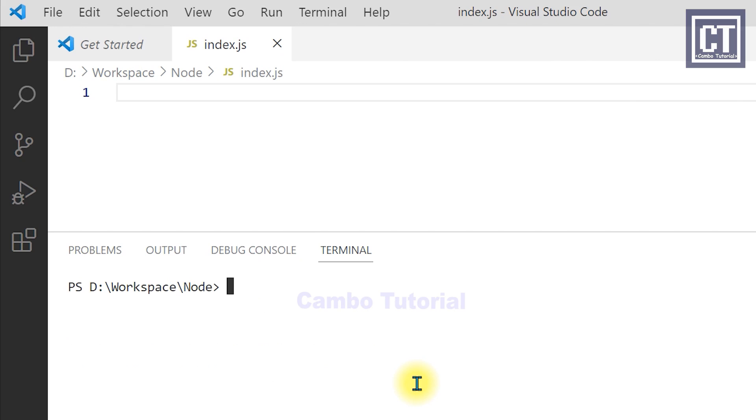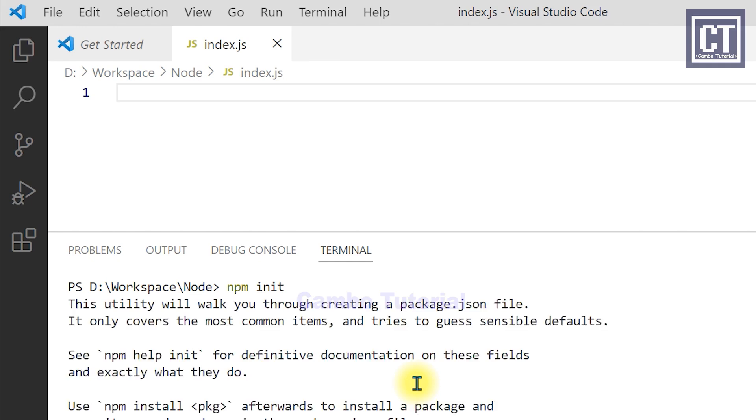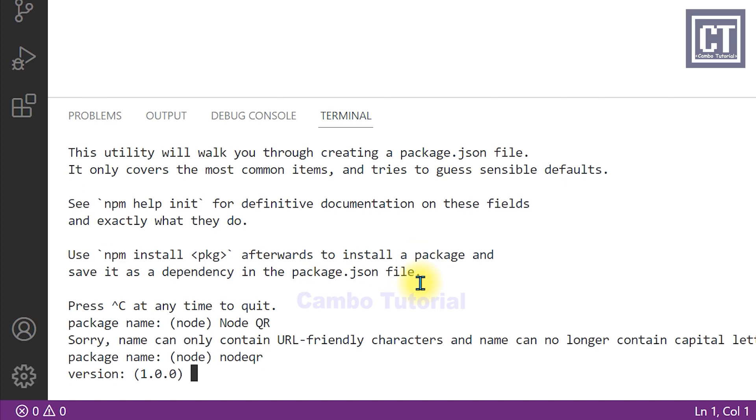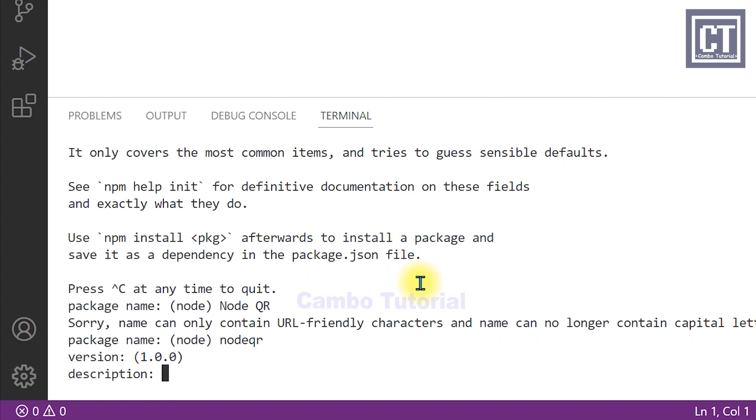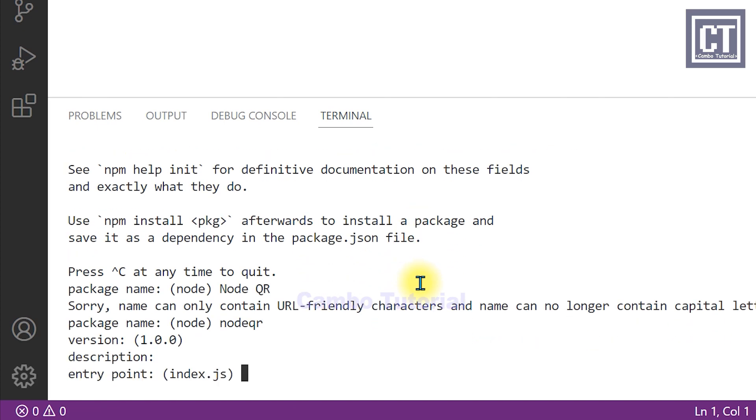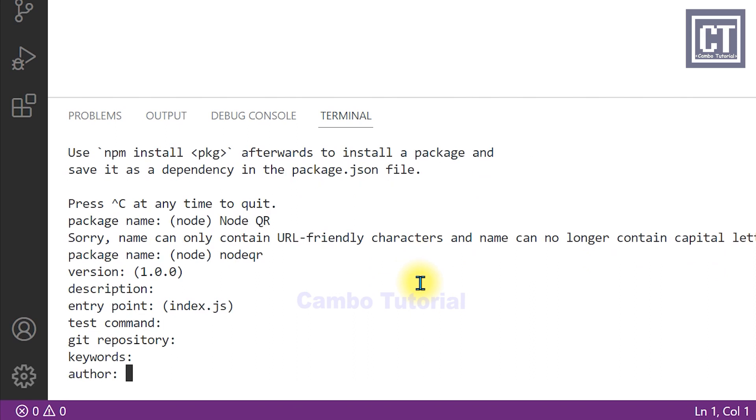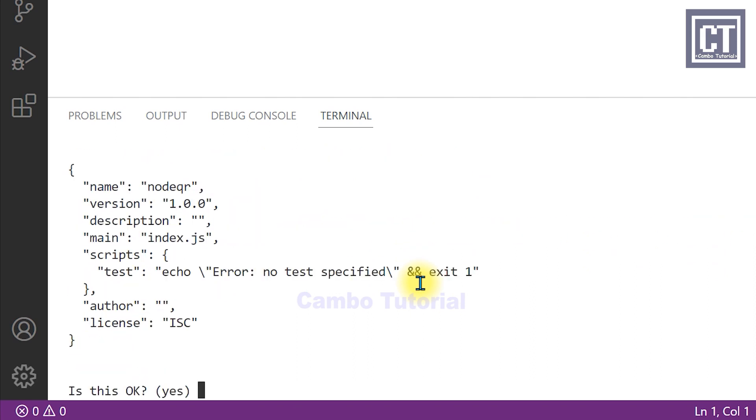This will generate a package.json file. It's going to ask to fill the package name, which is required, no caption, description, and I will skip all of those. The file package.json will generate.